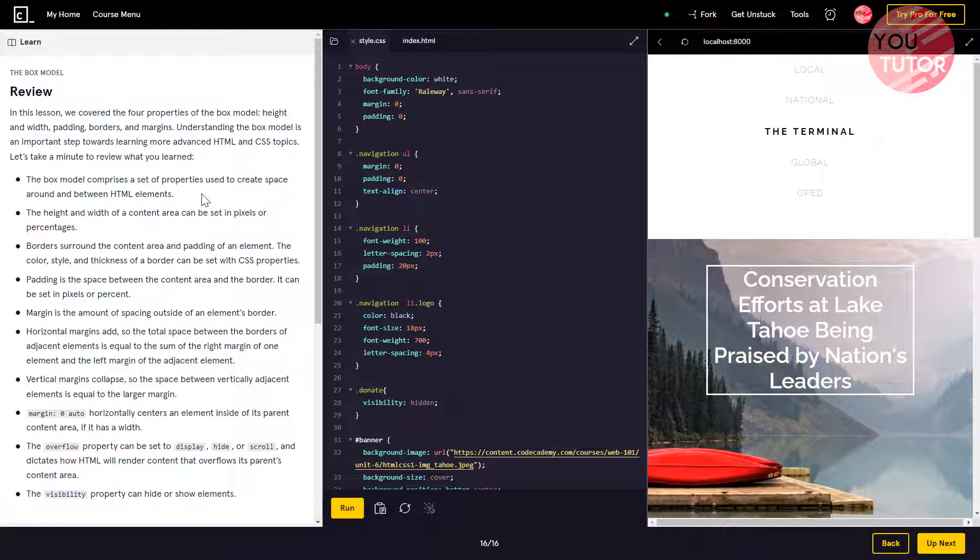Horizontal margins add, so the total space between the borders of adjacent elements is equal to the sum of the right margin of one element and the left margin of the adjacent element. Vertical margins collapse, so the space between vertically adjacent elements is equal to the larger margin.